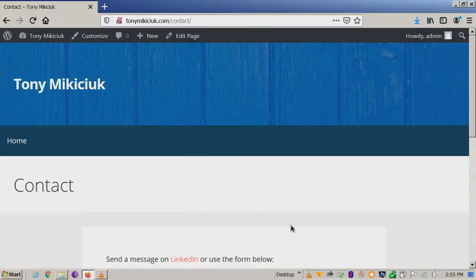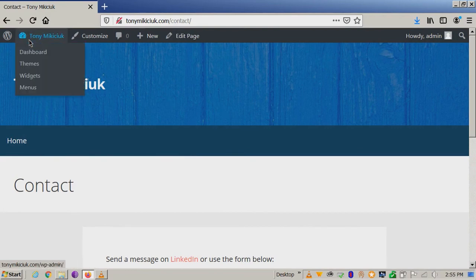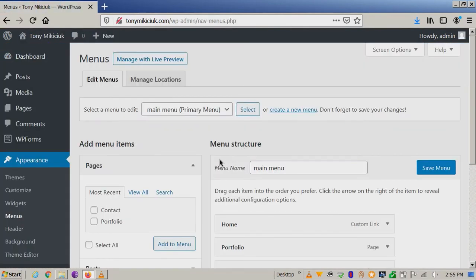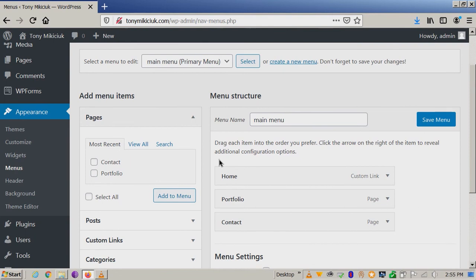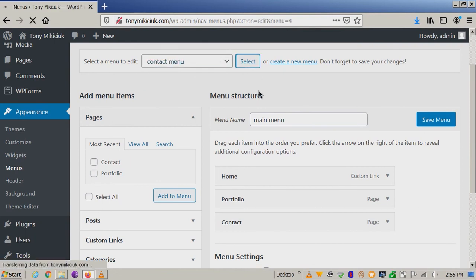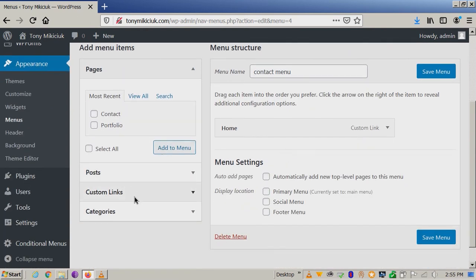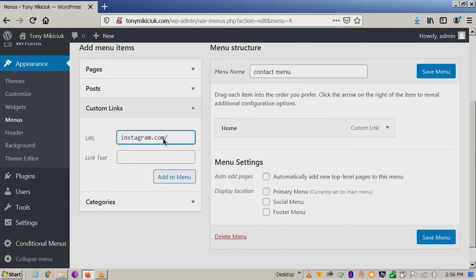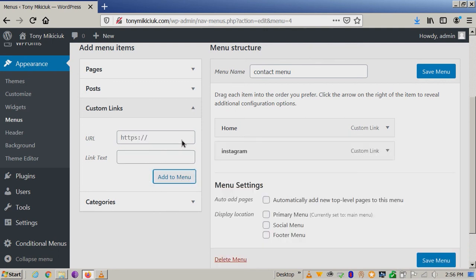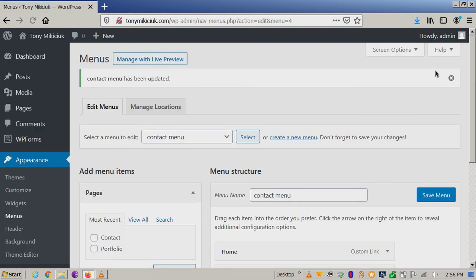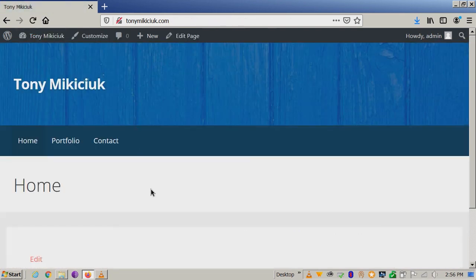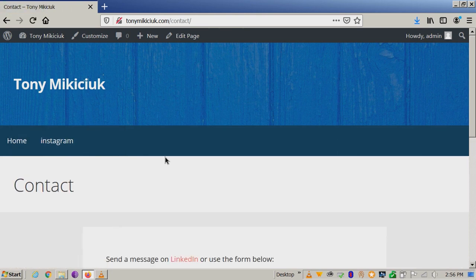So now I want to add another link to the contact menu. I'm going to go back to the contact menu, select the contact menu, and you can take it from your pages or posts — or I'm just going to add a custom link to my Instagram. You can call it whatever you want; I'm going to say Instagram. See how it added right there to the contact menu. Save the menu. Now let's see it — go to contact, and there it is. Now we have added it just to that specific menu.